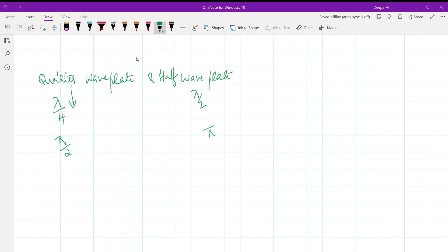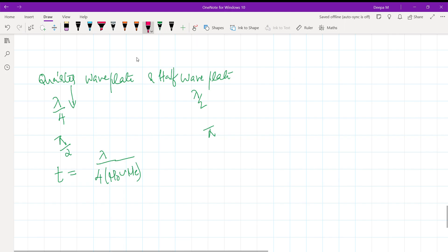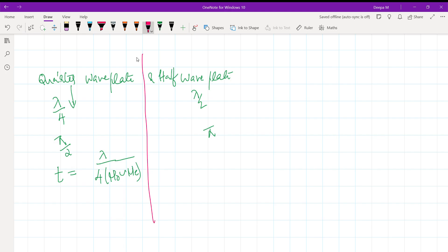The thickness of the quarter wave plate is t = lambda / (4 * |mu_o - mu_e|). The thickness of the half wave plate is t = lambda / (2 * |mu_o - mu_e|).